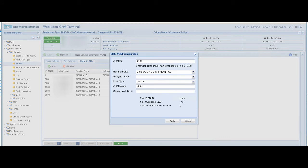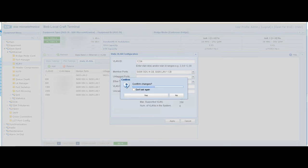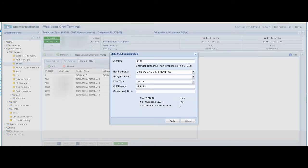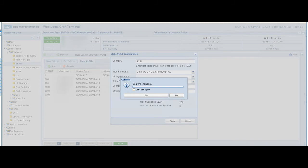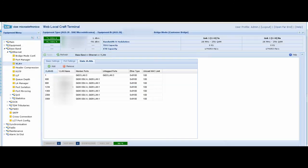Then we press apply and confirm the changes. Now our VLAN is added, as you can see. Remember the member ports are radio A and LAN 1.